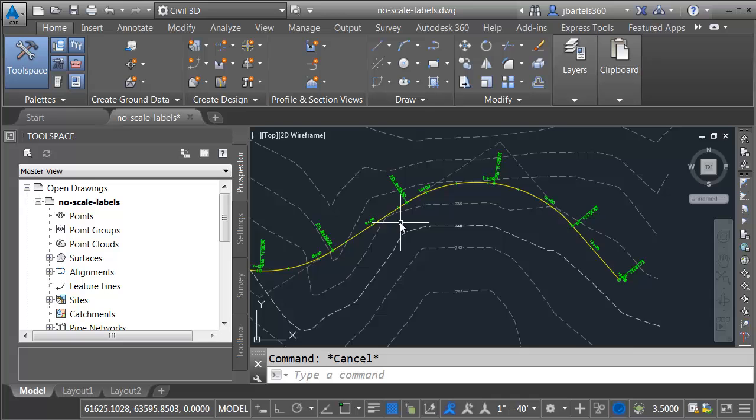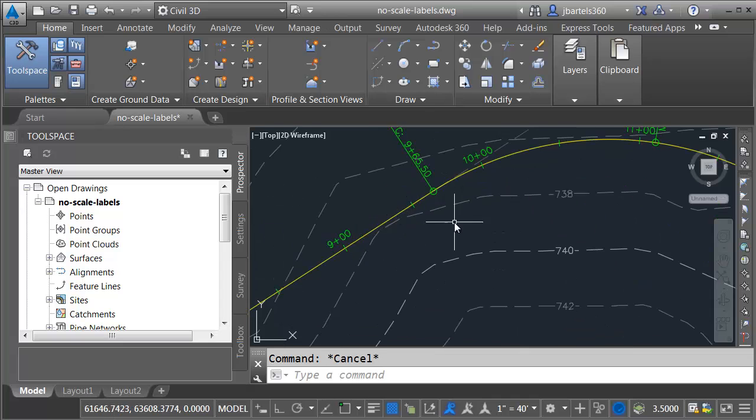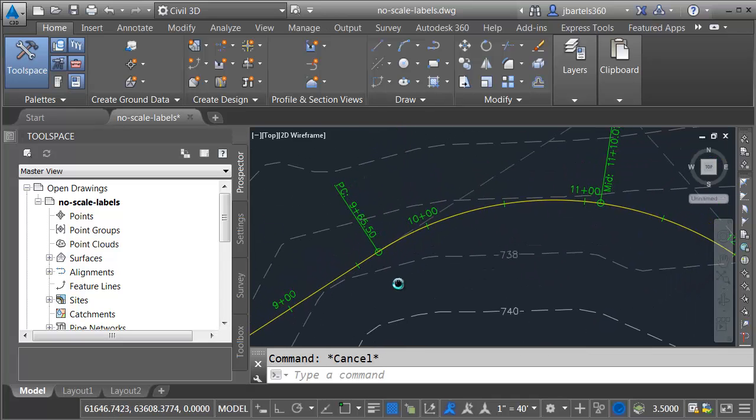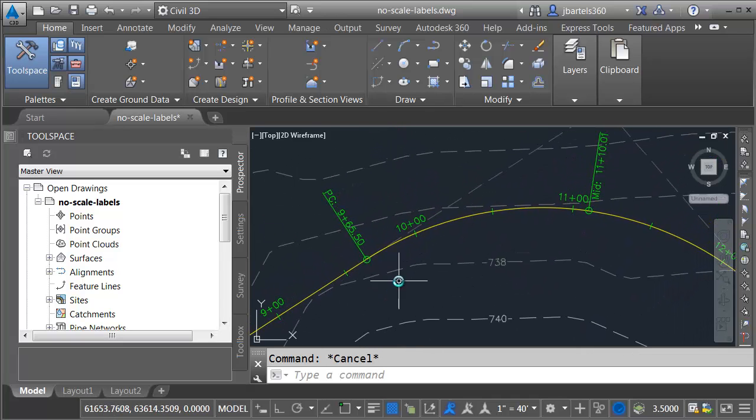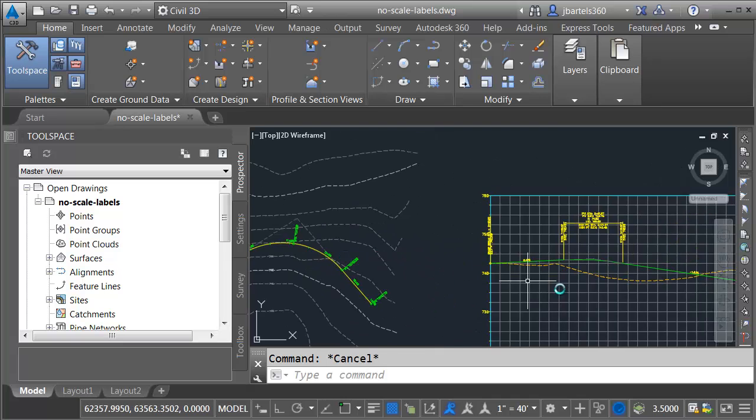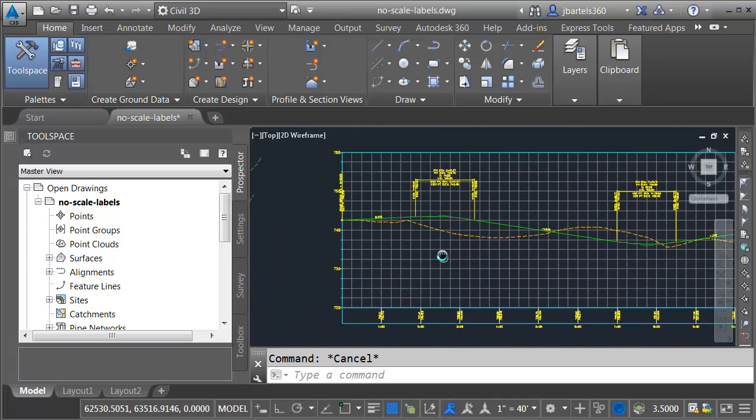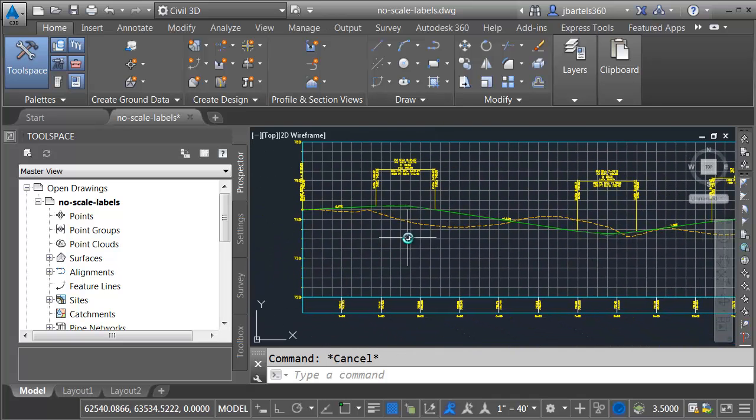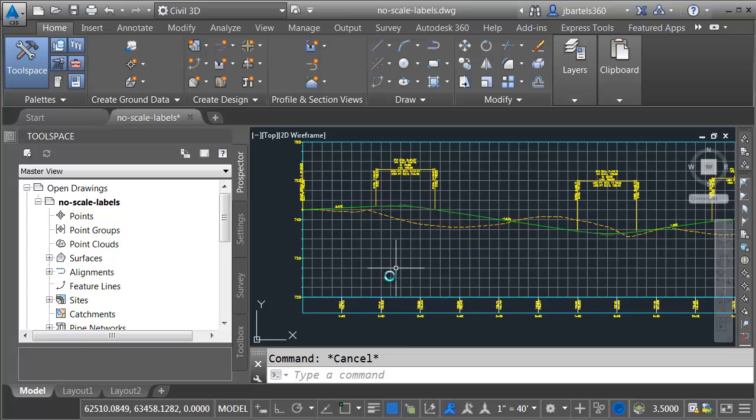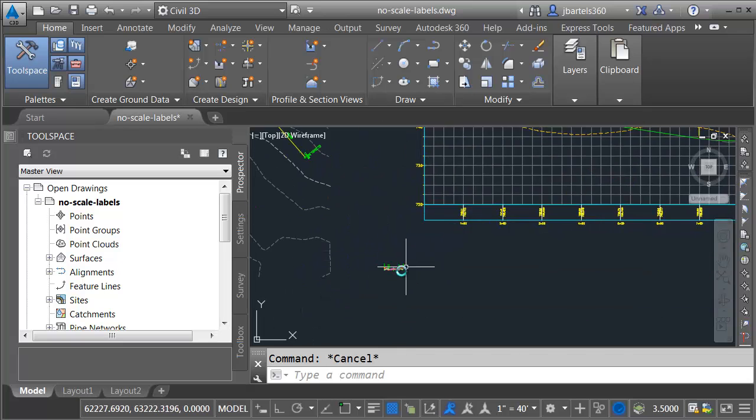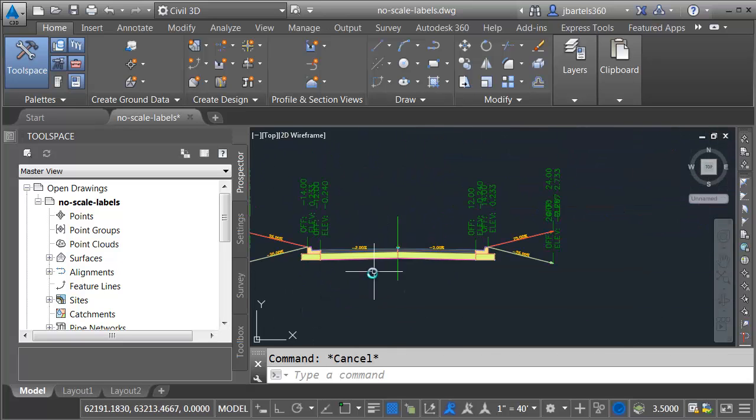On my screen, I've got some geometry. If we zoom in, you can see I've got an existing ground surface, and I have an alignment. If I pan this over, we can see I have a profile view, and I've got a couple profiles associated with that alignment. Let's pan down here.